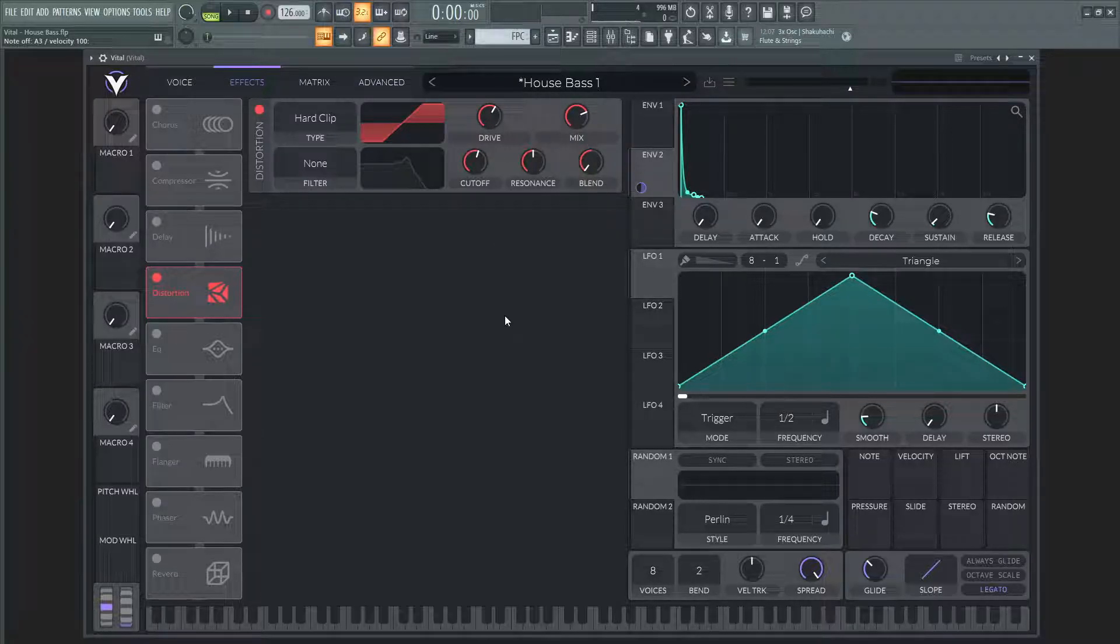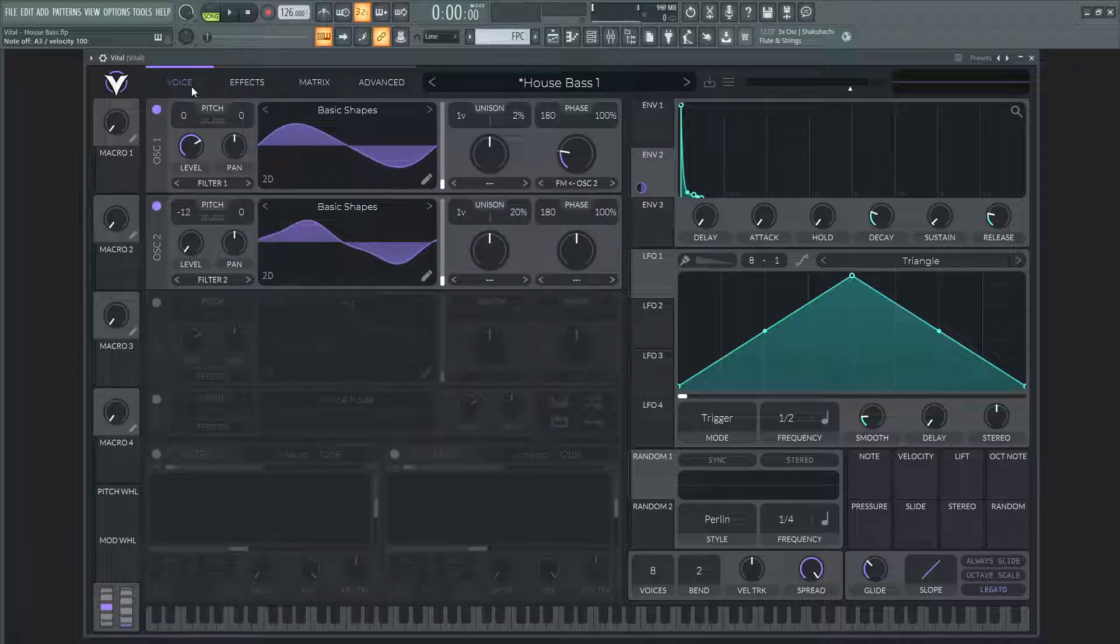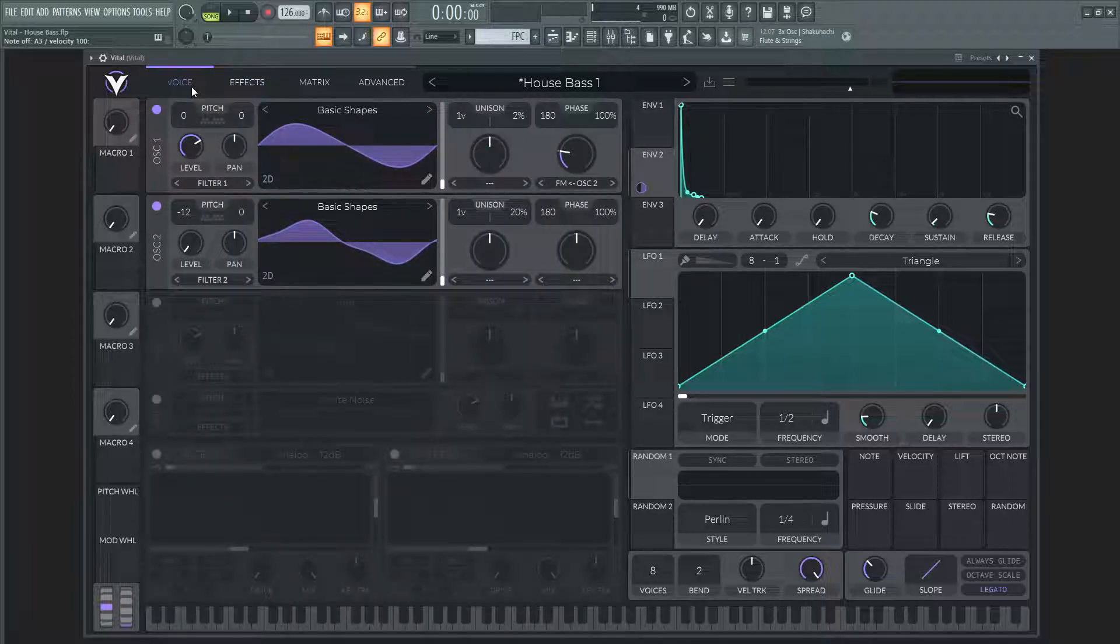You can add a multiband compressor or just a regular compressor. I felt like this patch kind of just sounded alright how it is now, but totally up to you.